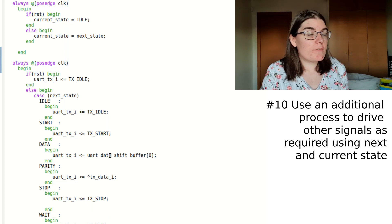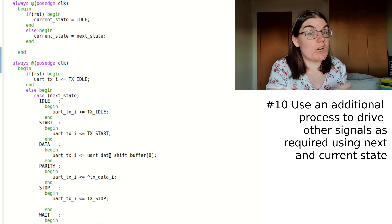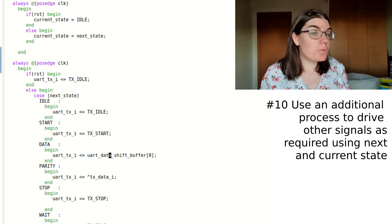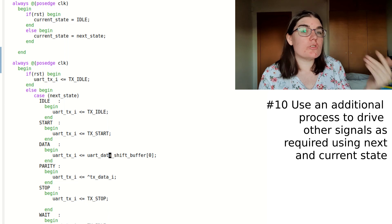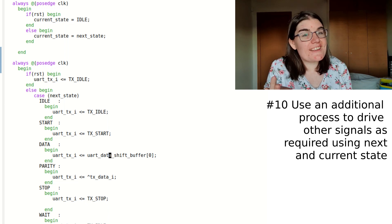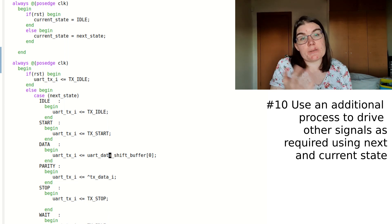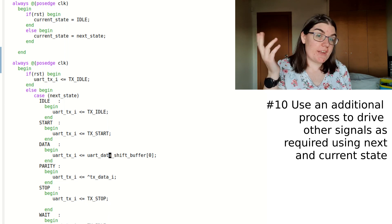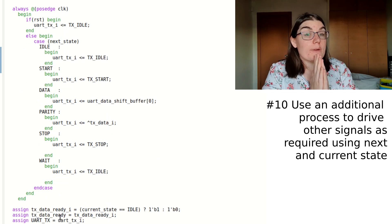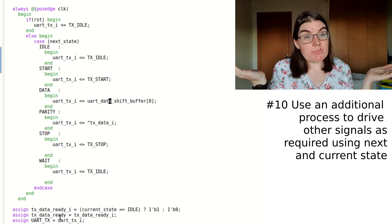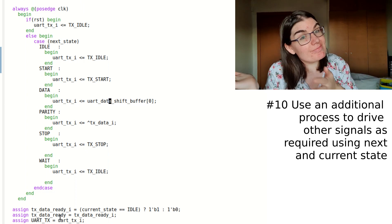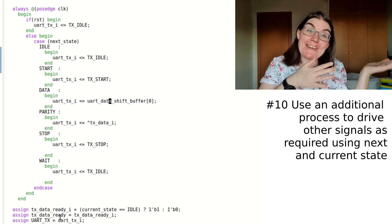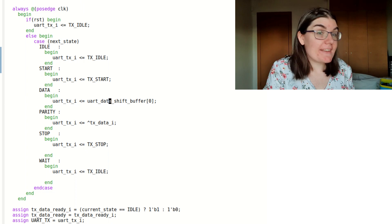You could have one of these for every single variable. So if you had another signal that you needed to drive according to state, you could literally just have case. And with these, you could use if statements. If two states are only relevant, you can literally just be like, if this state, else this state, job done. The ready is literally just, if I'm in idle, I'm ready. If I'm not in idle, I'm not ready because I'm busy doing other stuff. And that's it.